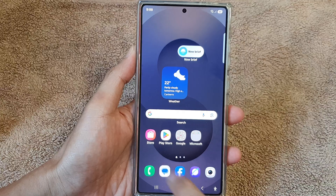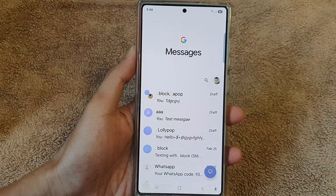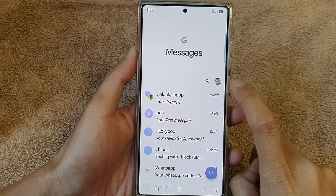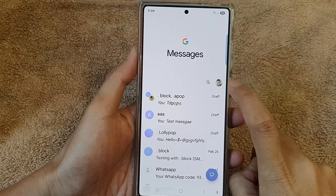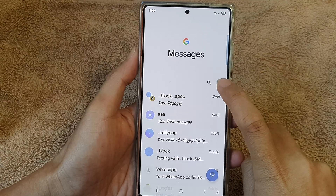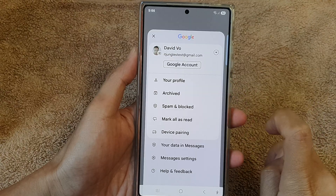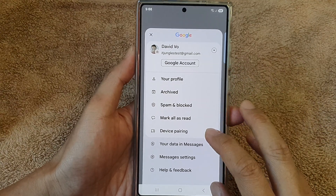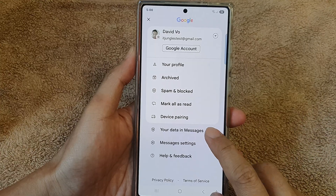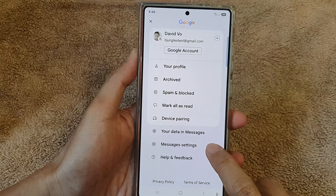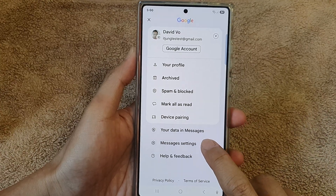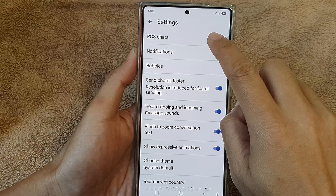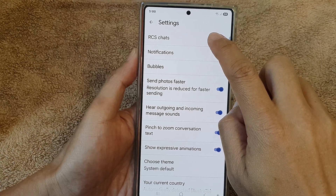In the messages app, tap on your profile or picture icon at the top corner. From here, go down and tap on Messages Settings, then at the top tap on RCS chats.